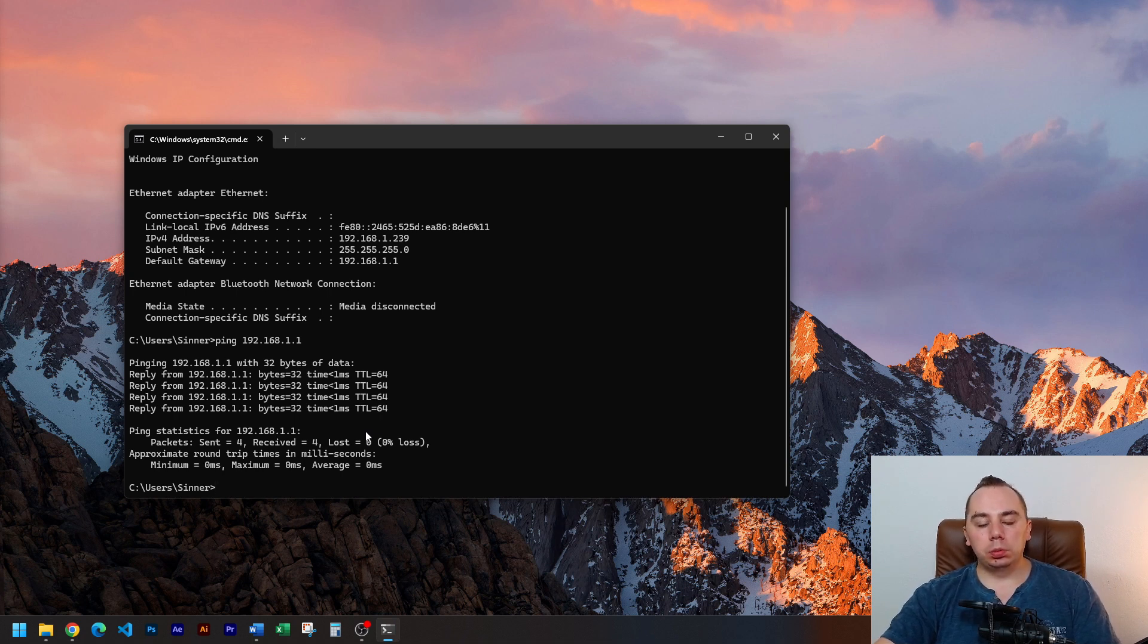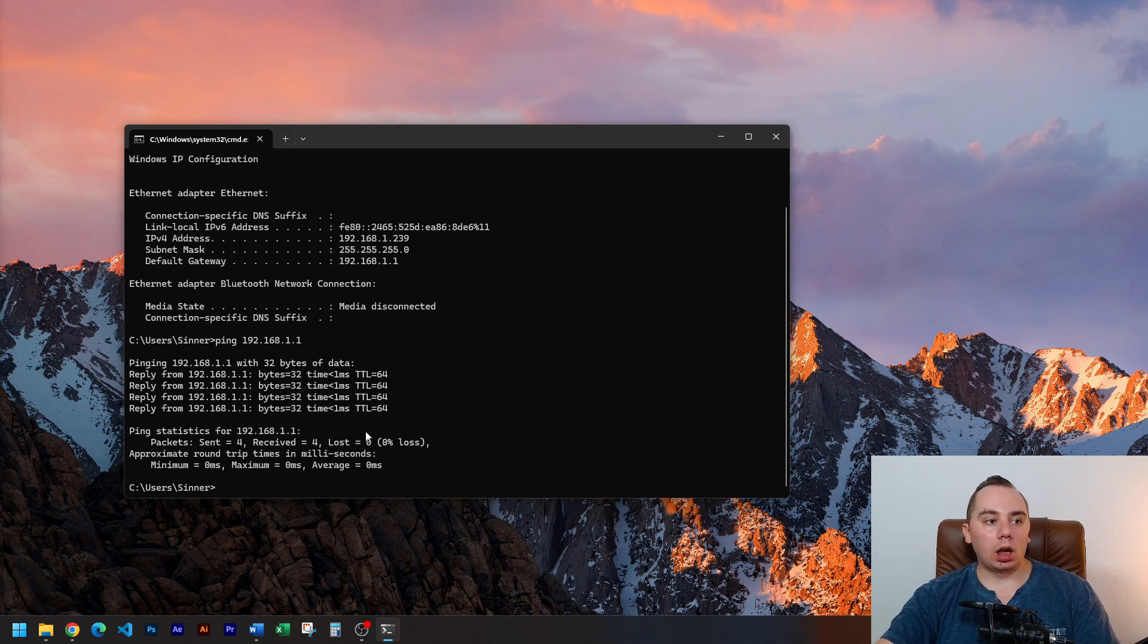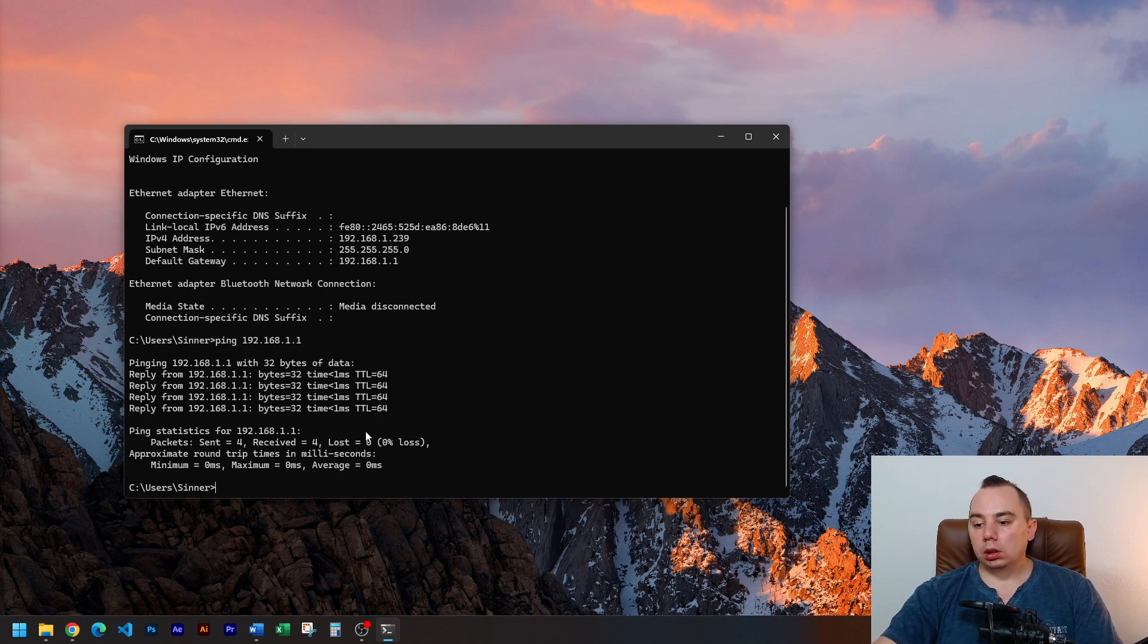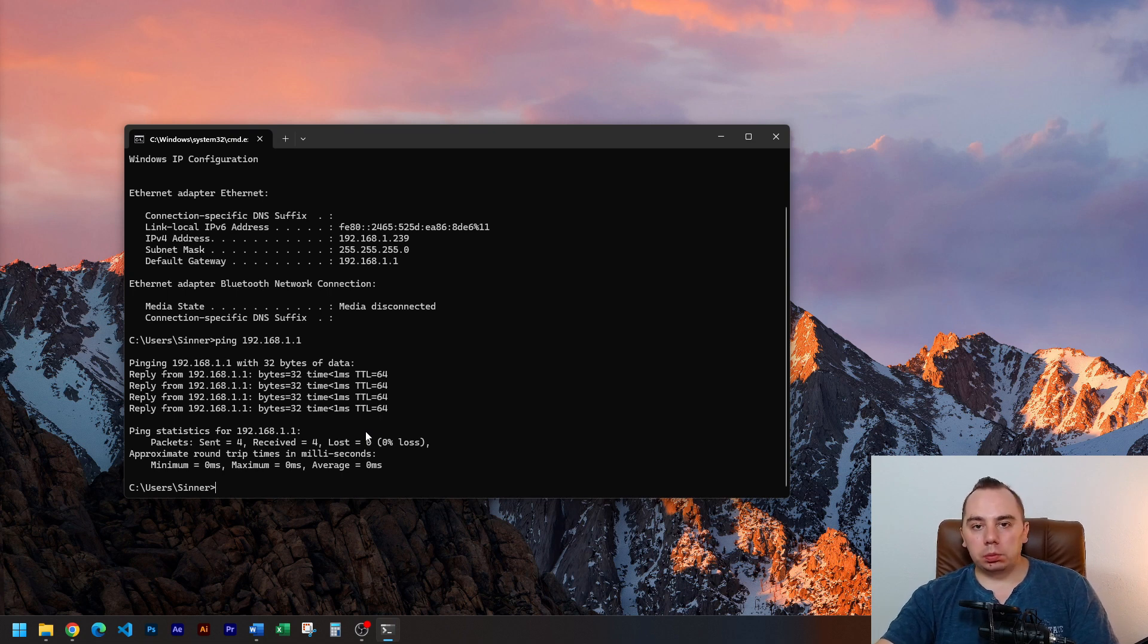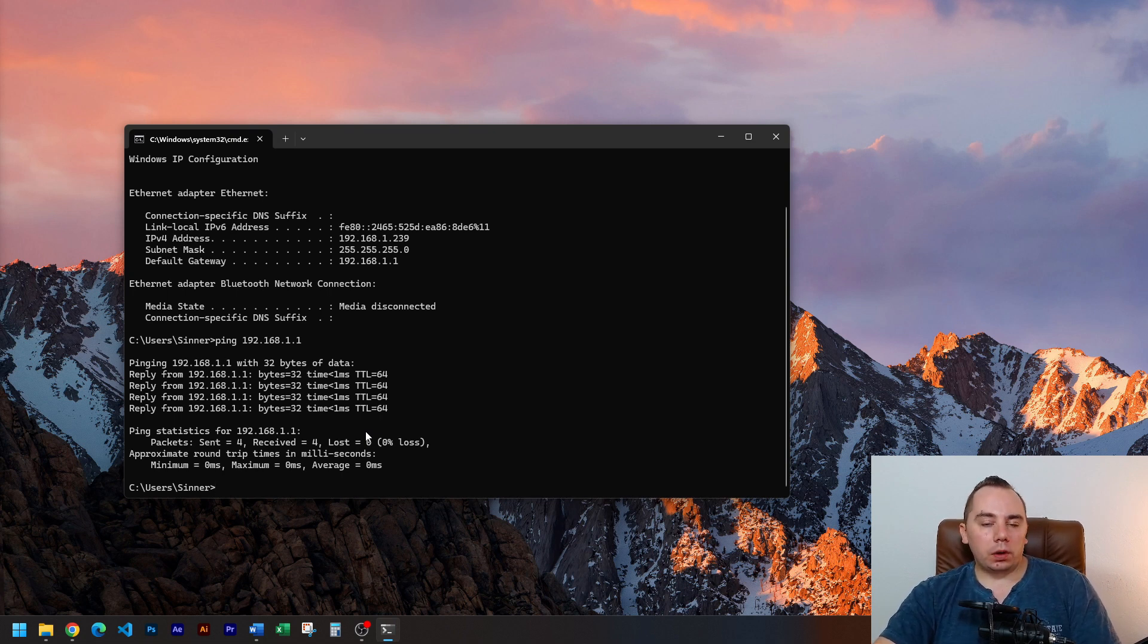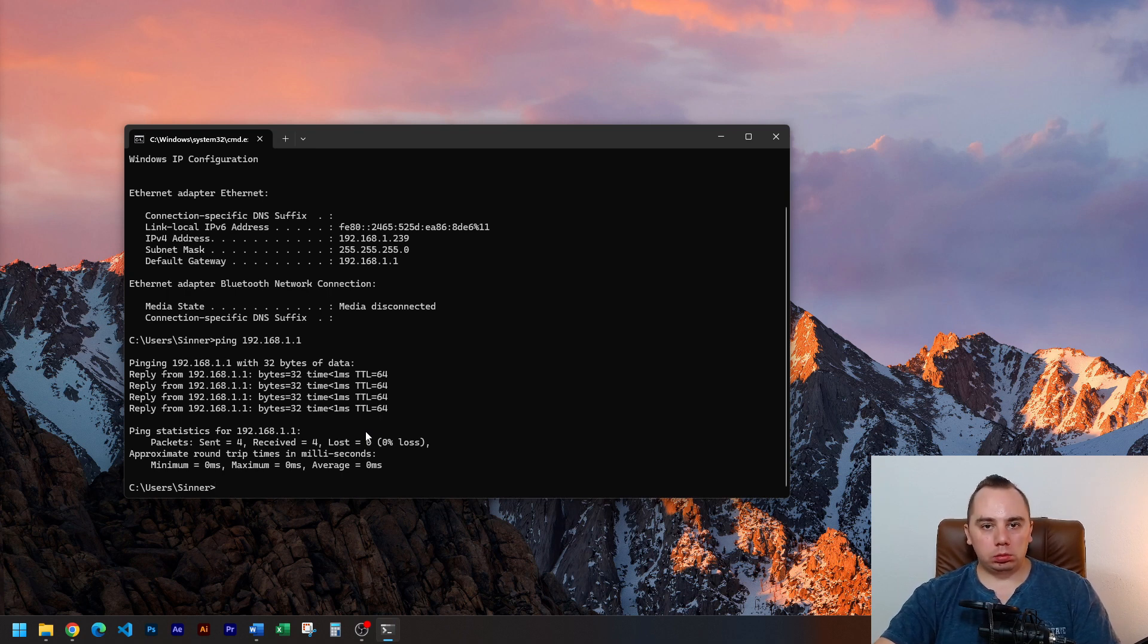That means it might be your ISP, it might be your ISP's DNS servers, it might be the game server even if it's a big company. Stuff happens, sometimes things get overloaded.